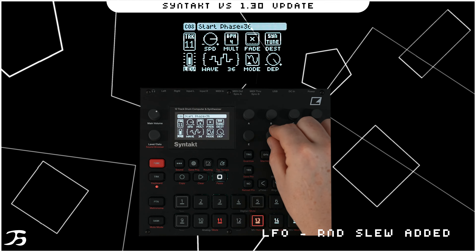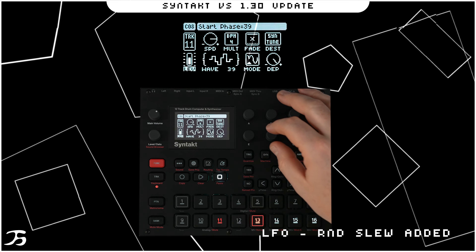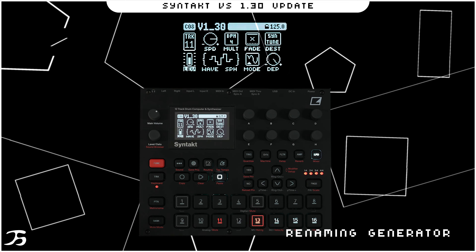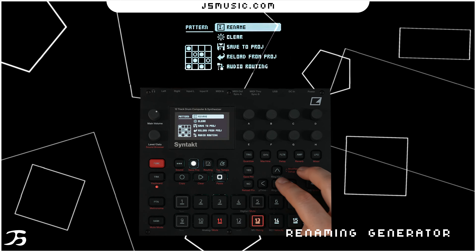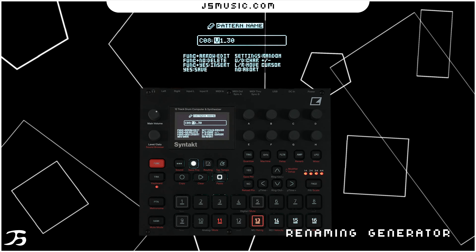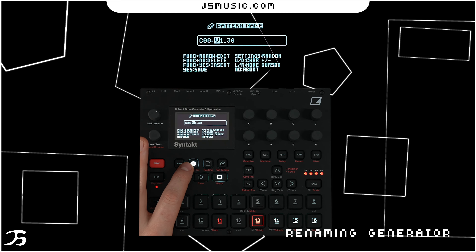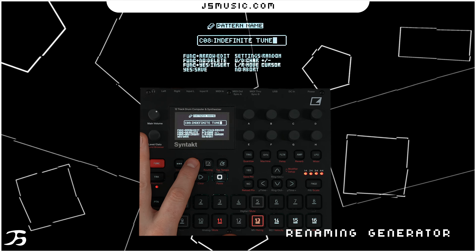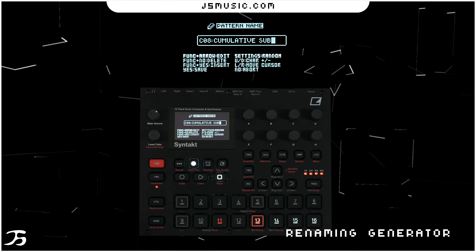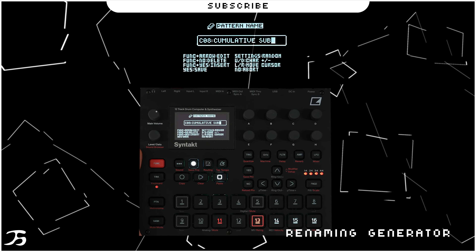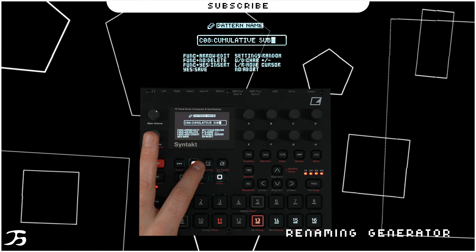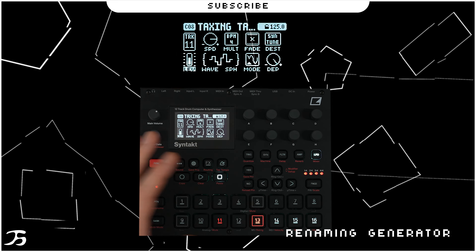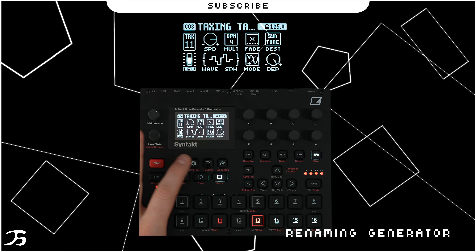The last major addition is that when renaming something, you can press on settings and get a randomized name. For example, on this pattern name, pressing randomize gave 'Taxing Tango' — then you press yes and that's what it becomes.